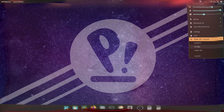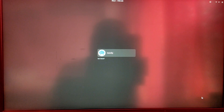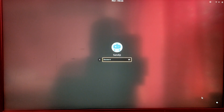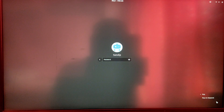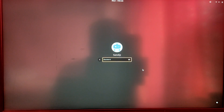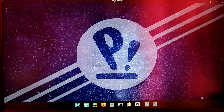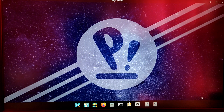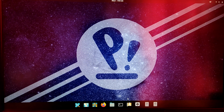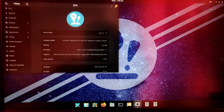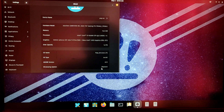Now reboot your system. After rebooting, when you log in you will see an option to boot into a Wayland session of Pop OS. Click on that and log in. If you go into your settings and check About, you can see we are running on Wayland.